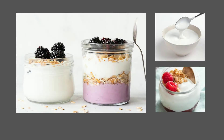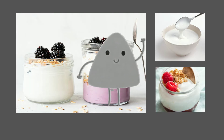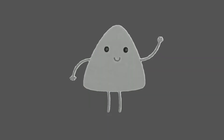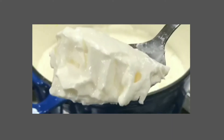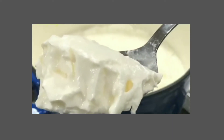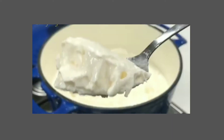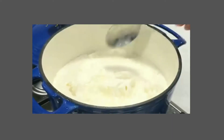Have you ever tasted yogurt? Did you know that a small organism has a huge role in its production? In this video, we are going to learn a bit about yogurt and how a microorganism comes into play in its production.